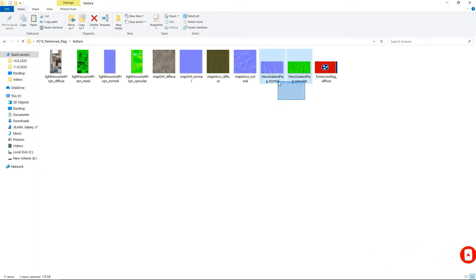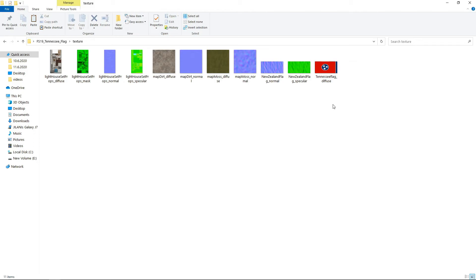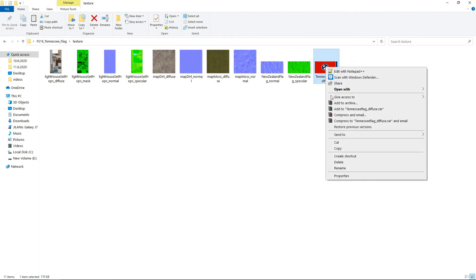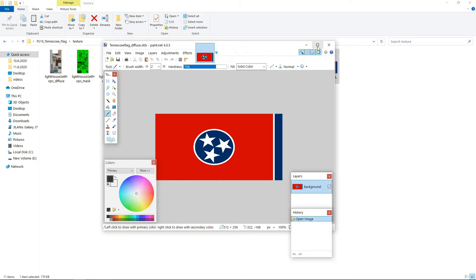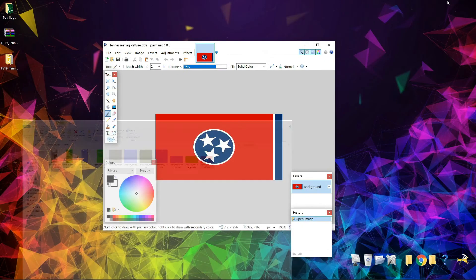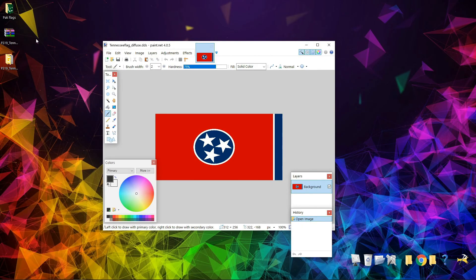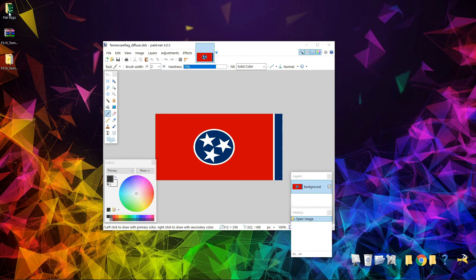But I just want to change my flag, okay? Now what you're going to do is open it with paint.net. Paint.net is an easy software and now you need to have your flag downloaded from a website, any website, from Google.